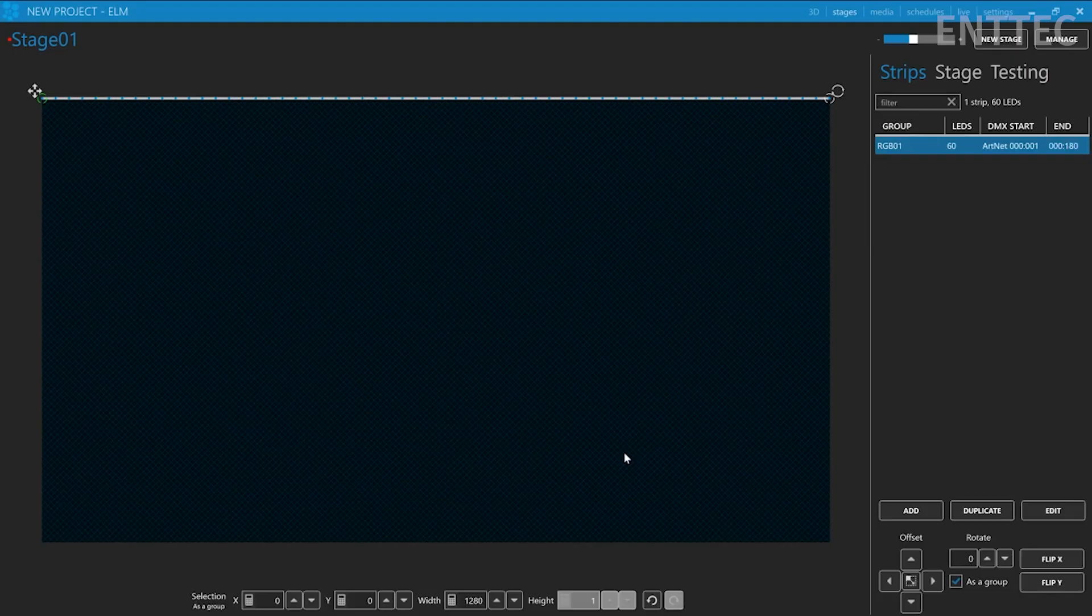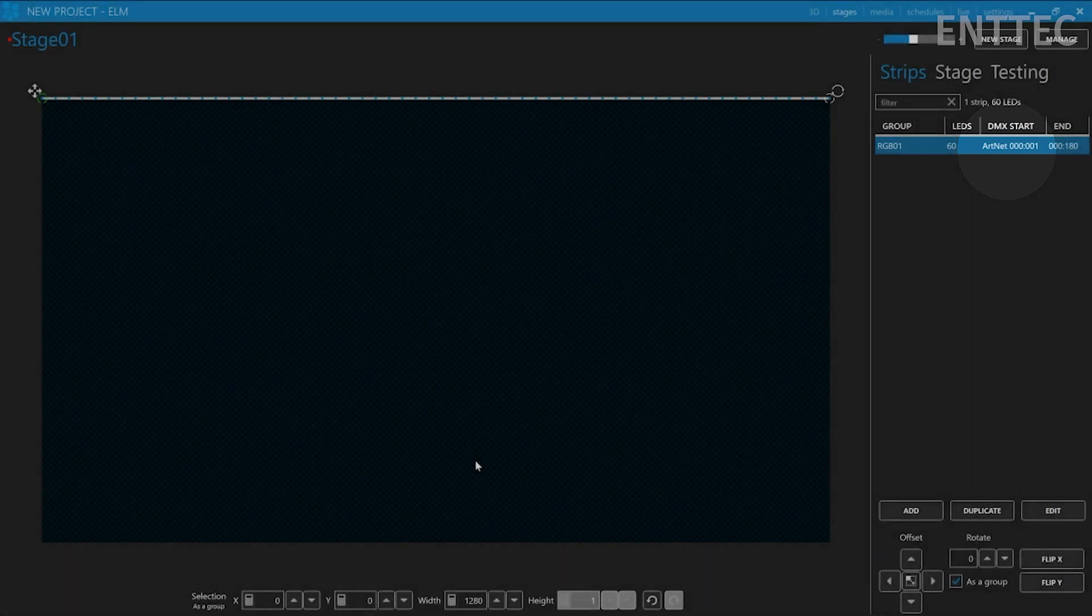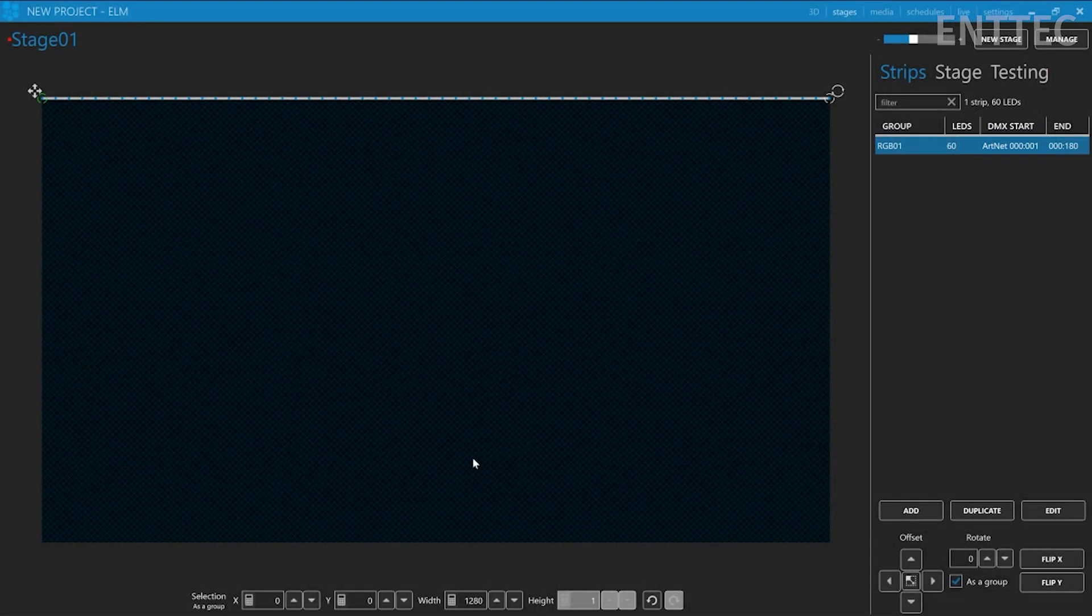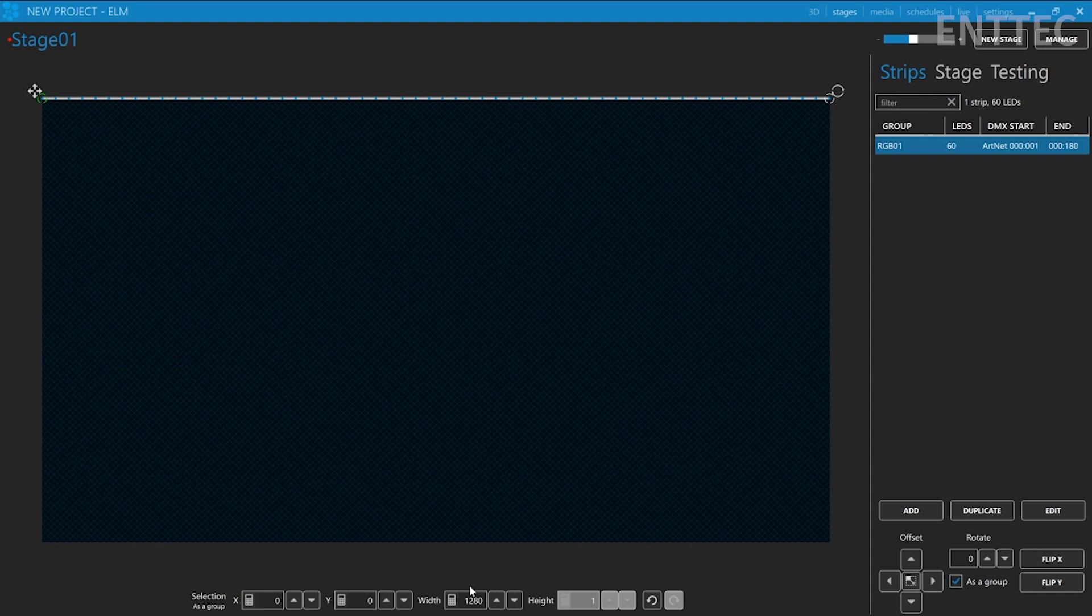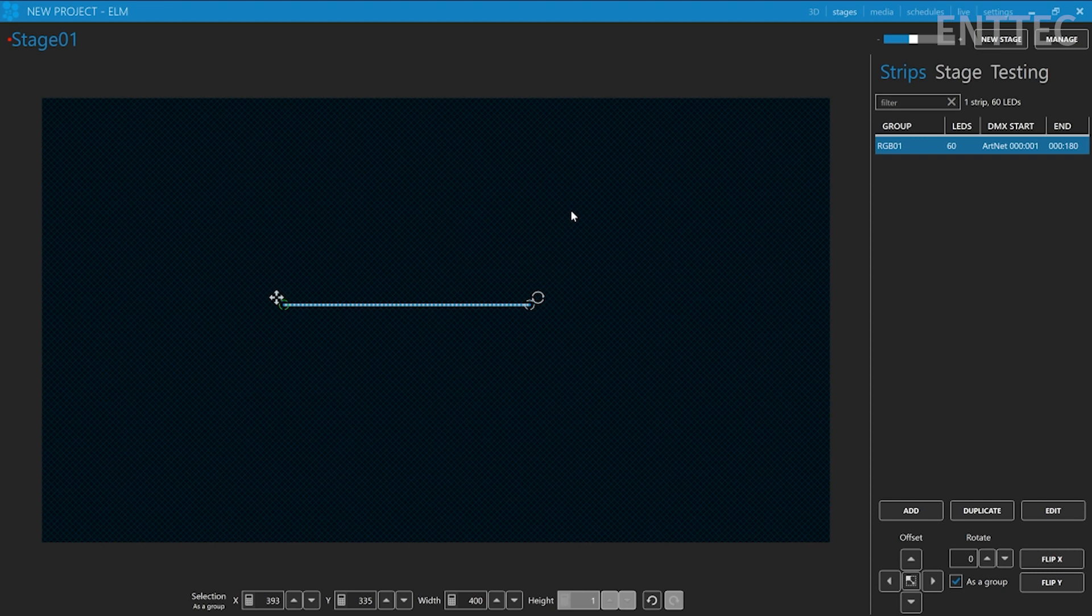For the data setting, we'll use the Artnet protocol. And we'll start off at Universe 0. Now, our strips are created and they'll be automatically spread out at the top of the page. Let's go to the settings at the bottom and we'll shrink the width down to something more manageable, like 400 pixels. And we'll drag the strip to the center of the screen. Great!